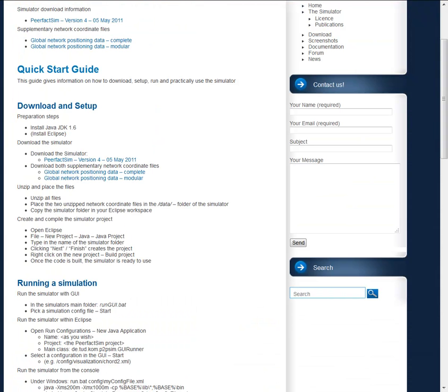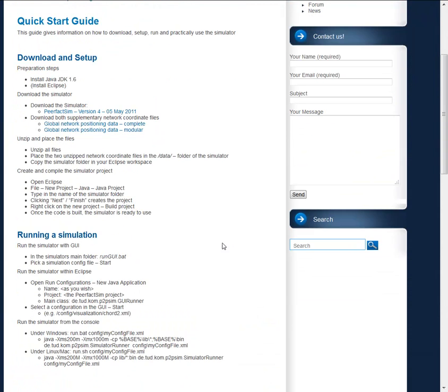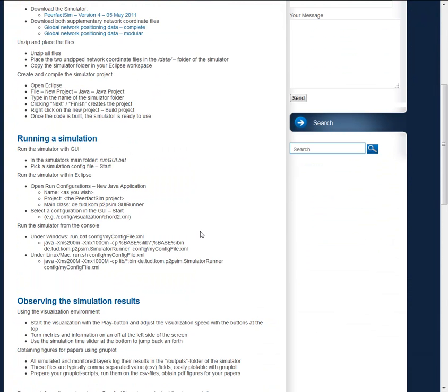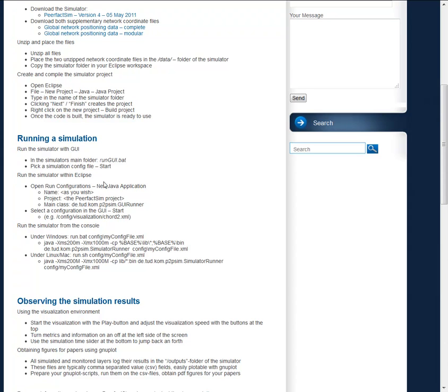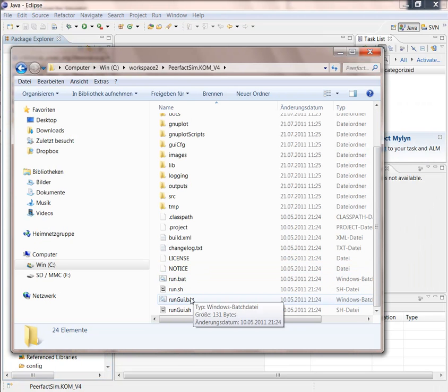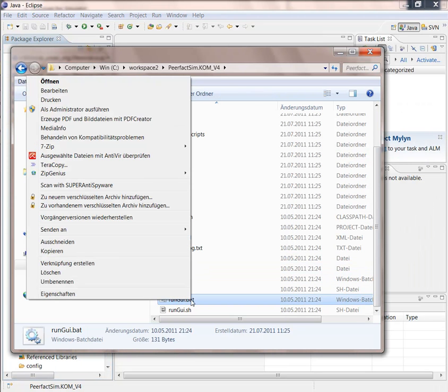So now the documentation on the website tells us we have three options to start the simulation. The first and simplest way is to run it with a batch file. So we might run the GUI file, the run GUI batch file. So we open it.